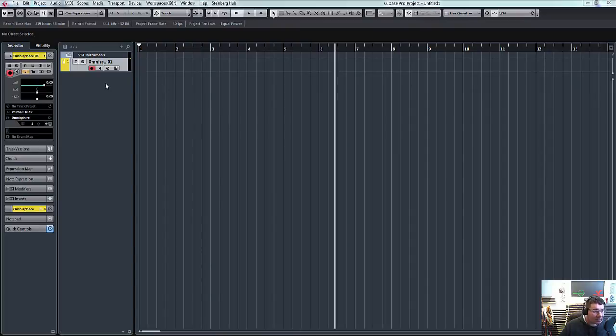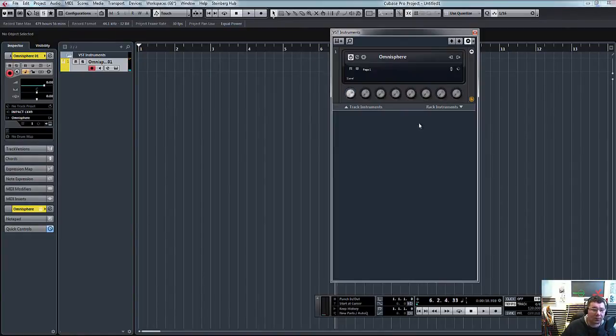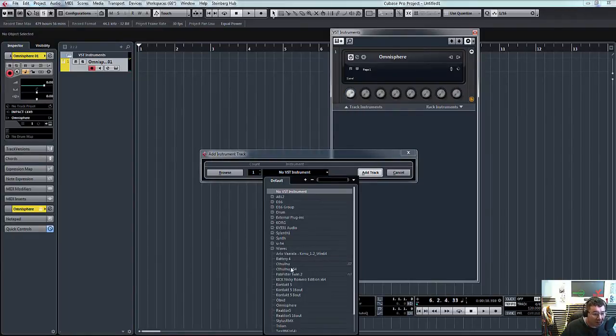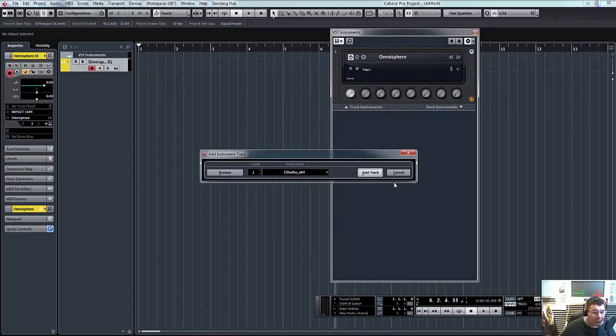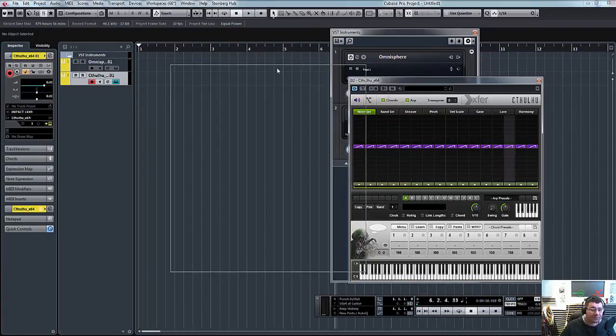So basically I've just created Omnisphere. Big trance patch. So F11 opens up our rack. I'm going to create track instrument, Cthulhu, add track, and there it is.